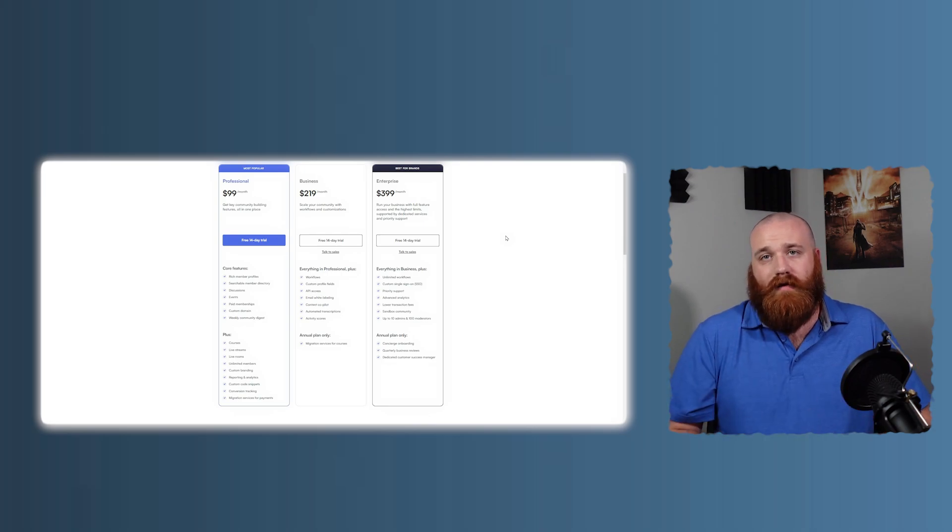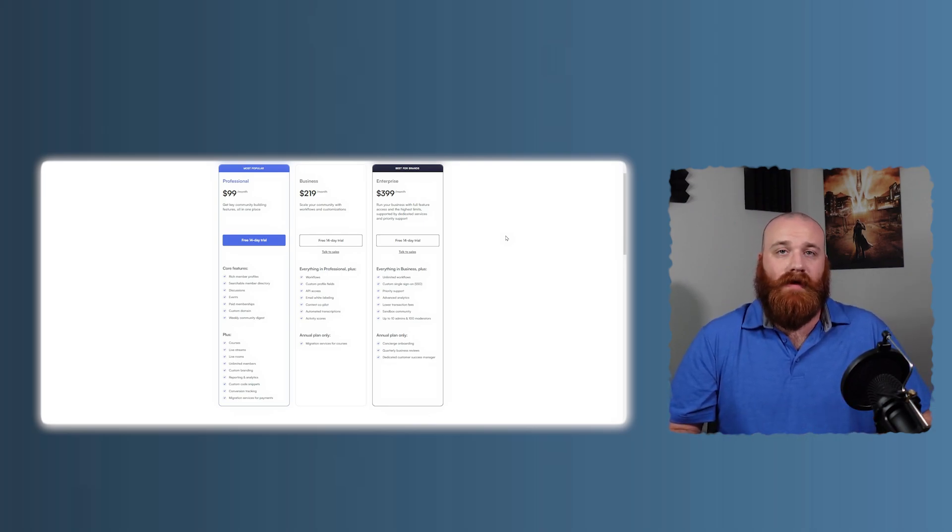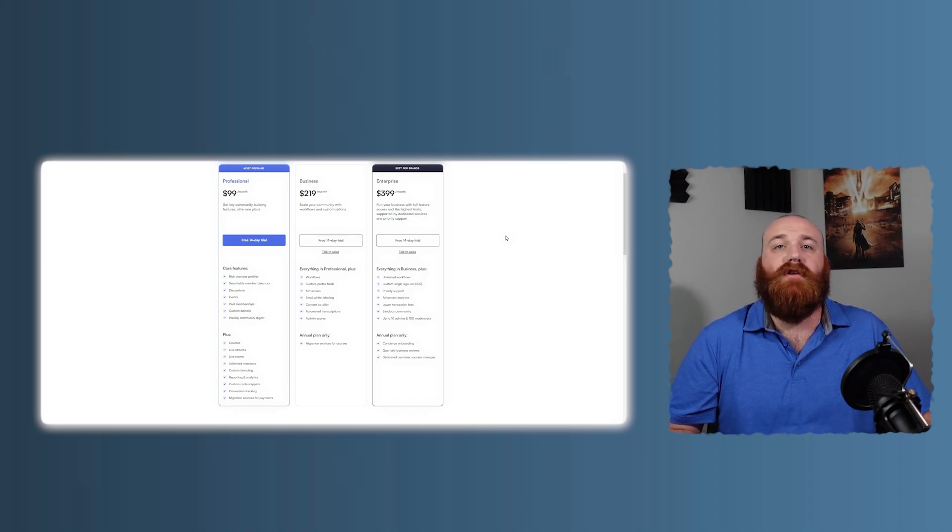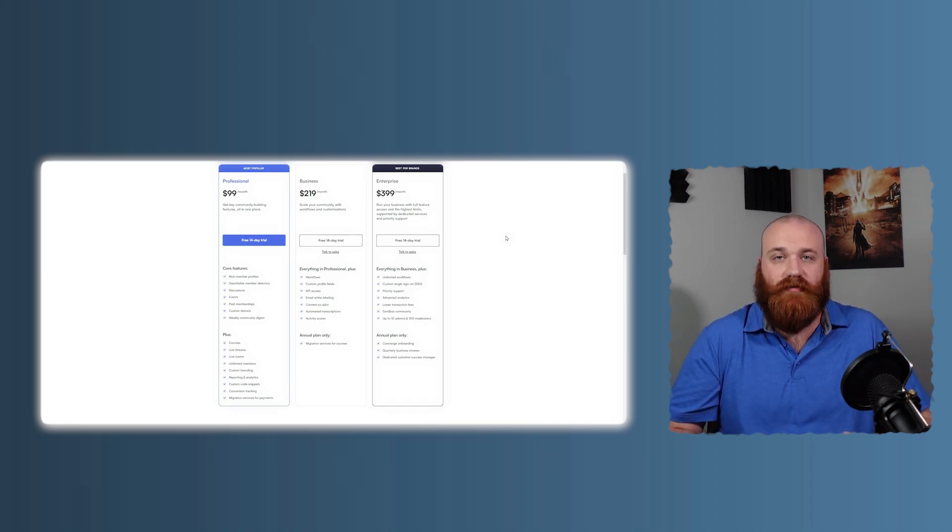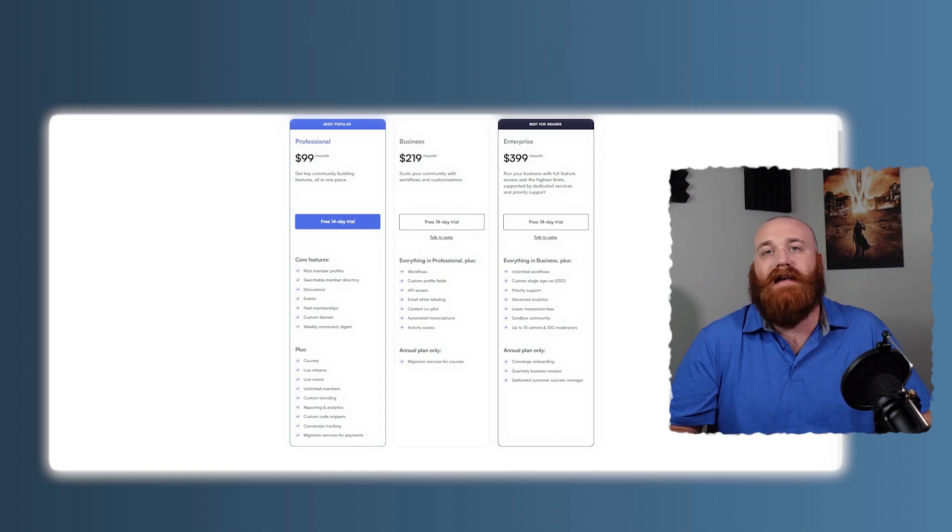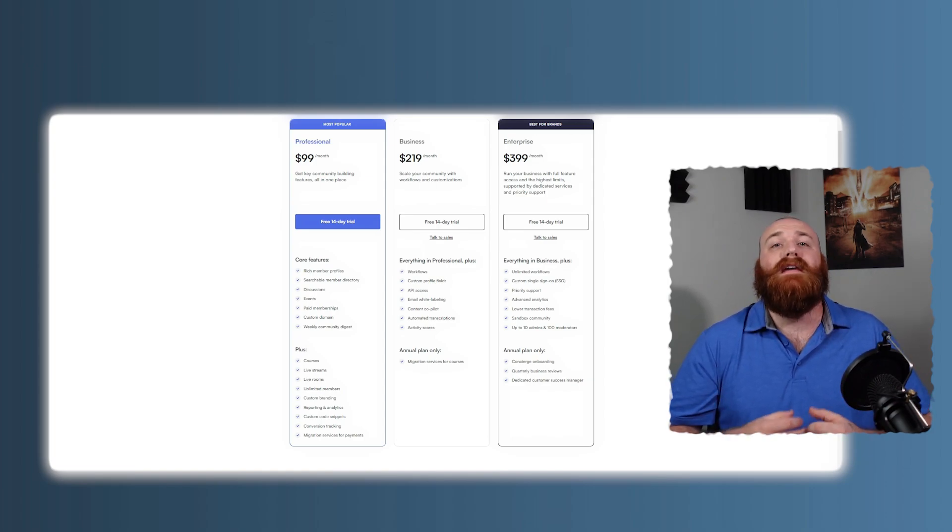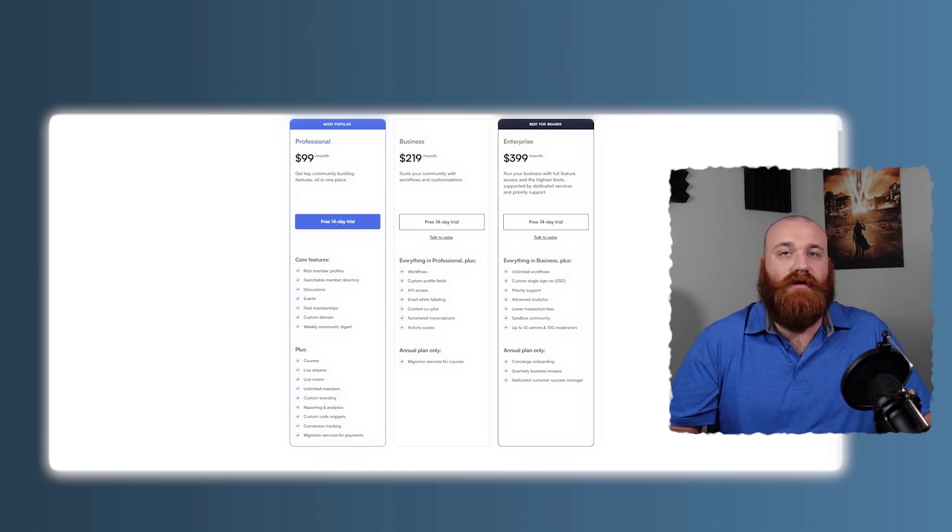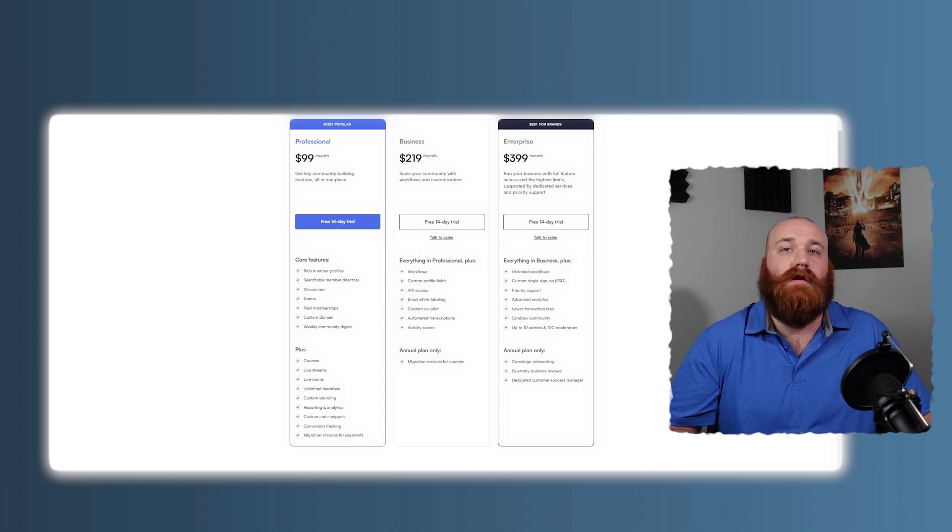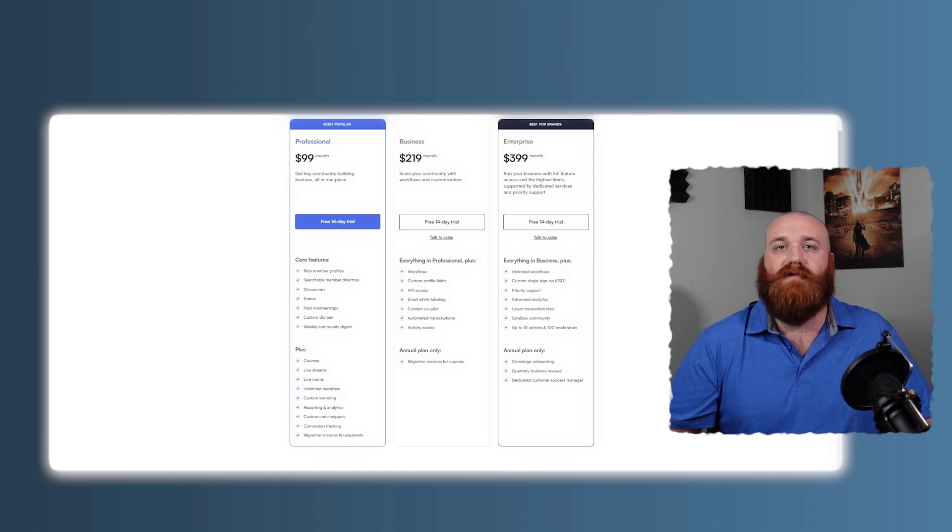Circle, on the other hand, also offers tiered pricing, but its focus is purely on community engagement. The basic plan provides core community features, while higher tiers unlock advanced customization, integrations, and additional member capacity. Circle's pricing is generally more affordable compared to Kajabi, making it an attractive option if your main goal is to build and grow a community without needing a full suite of business tools.